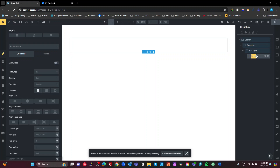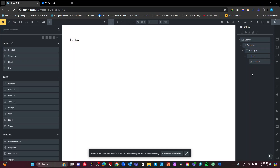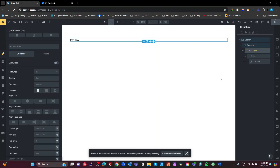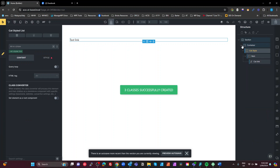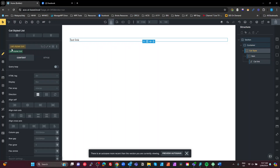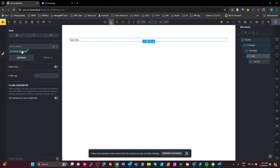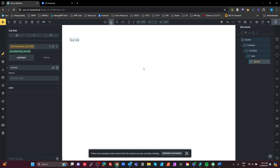Inside the block we'll add an item and put a text link inside — we'll call that our cat-link. That's our structure. Now we need to create some classes so we can style it nicely. I'm going to use the Advanced Thema BEM converter — right-click, go to class converter, create classes. That's created all my BEM classes for me. As long as you name these well, your classes will be named well. My cat-style list element now has the class 'cat-styled-list', my item has 'cat-styled-list__item', and my link has 'cat-styled-list__cat-link'.